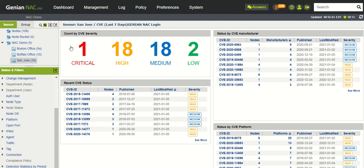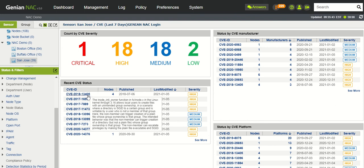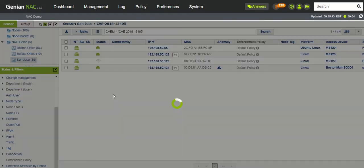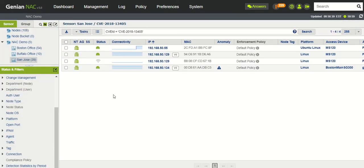And then you have the count by severity and you can click on those. So let's take a look. We have one high CVE right here. If we click on the nodes, it'll take us to the nodes that are affected that can be linked to that by platform.